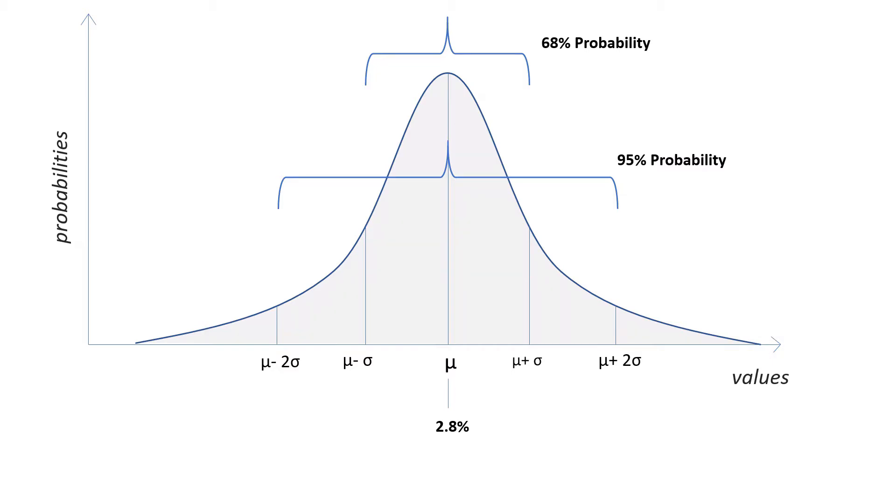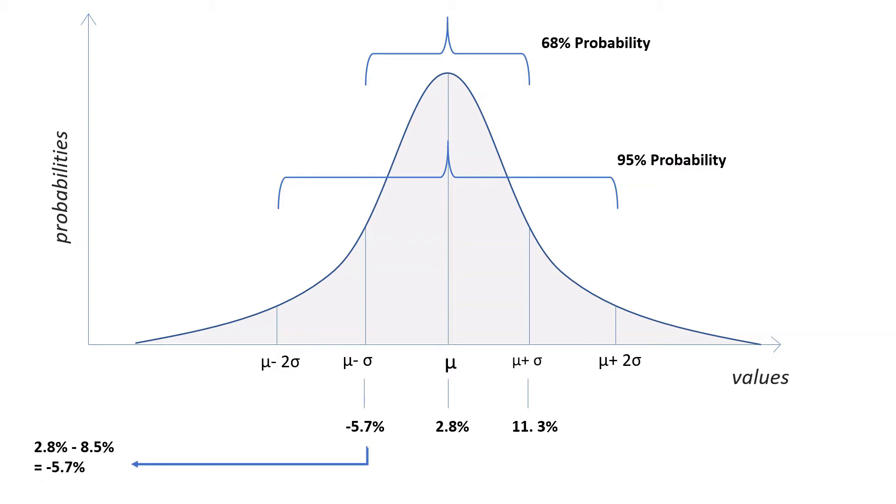So in our example, we can estimate that with 68% probability, returns will be between -5.7% and 11.3%. That is because 2.8, which is the average, minus 8.5, which is the standard deviation, equals -5.7, and 2.8 plus 8.5 equals 11.3.